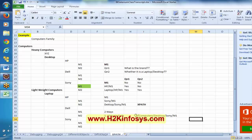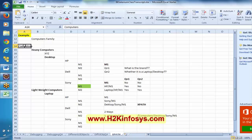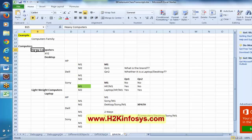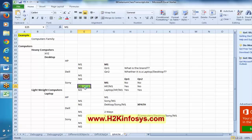If it is an absolute path, it starts with a single slash and will start from the main root hierarchy — computers, heavy computers, then desktop. Desktop's parent is heavy computers. XPath and CSS and desktop are like siblings. So if I want to represent, in this case: Computers slash heavy computers, and then Desktop slash Sony slash M1. This is the absolute path.